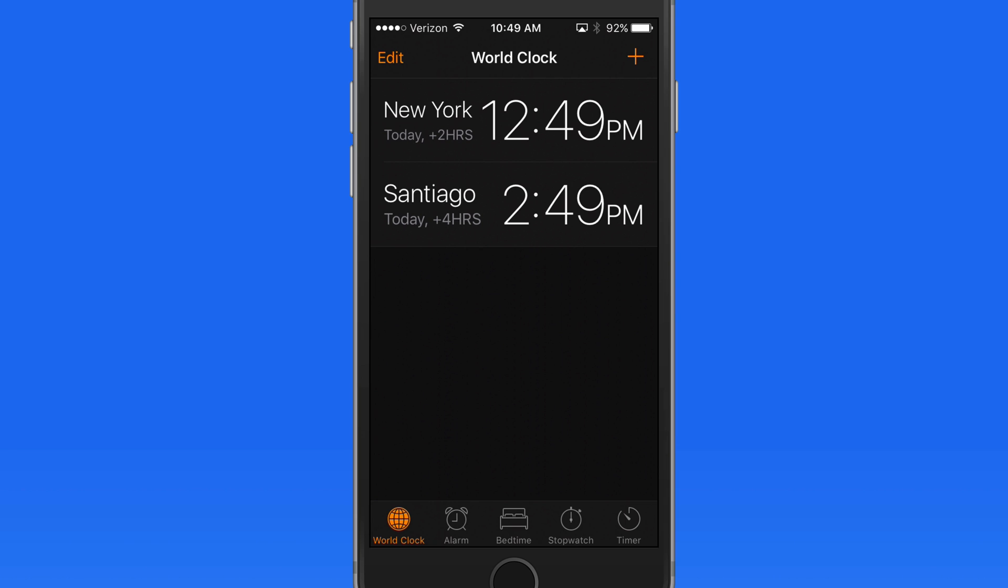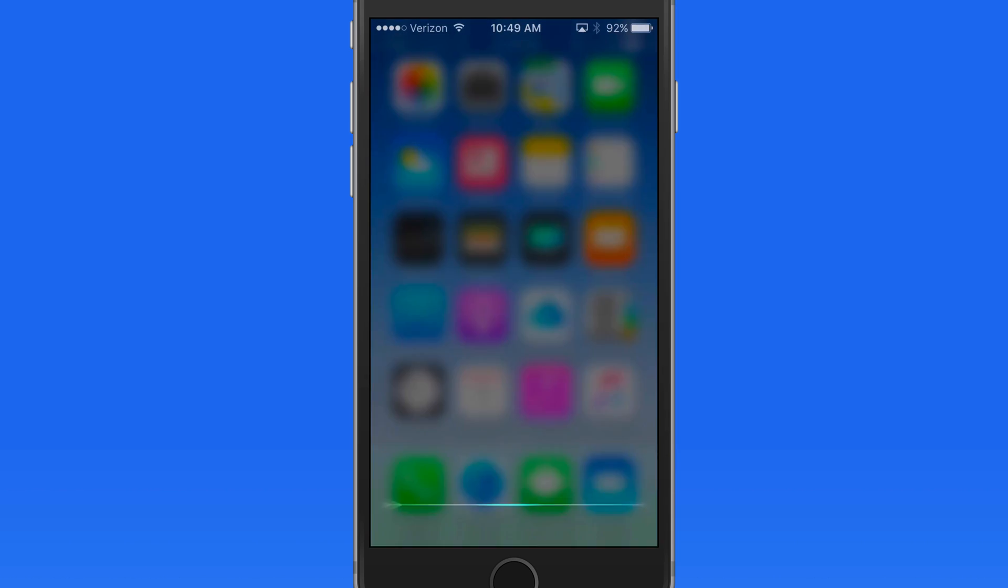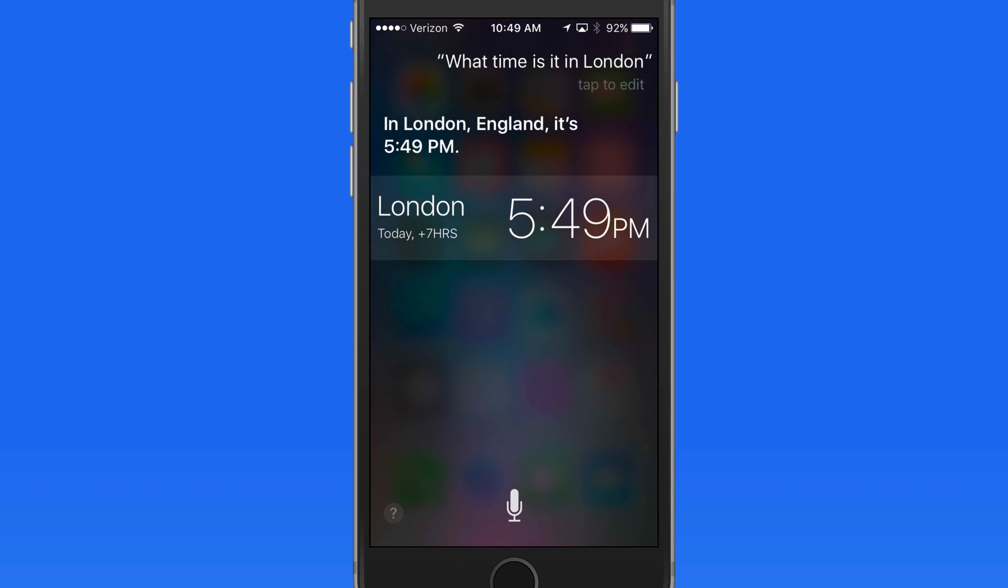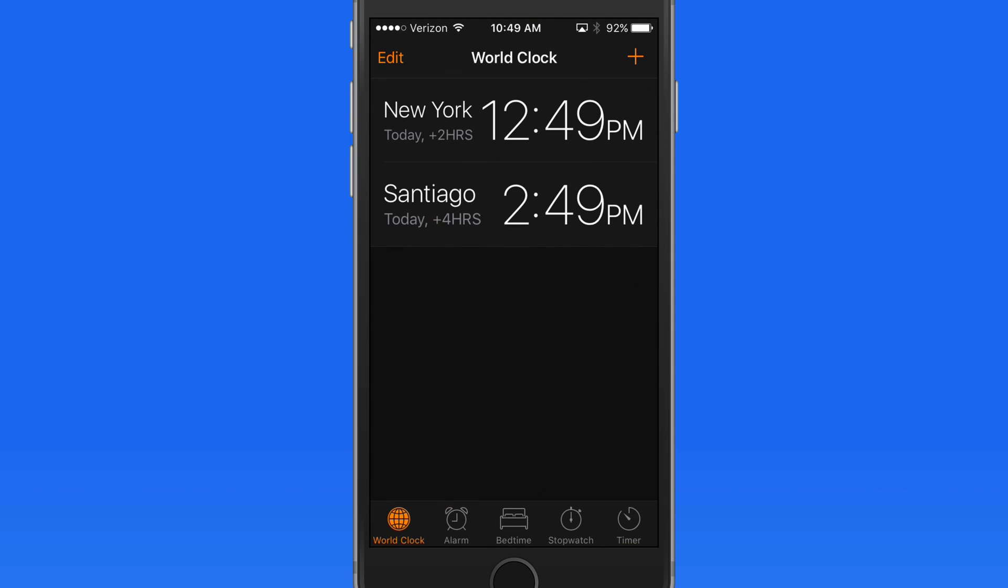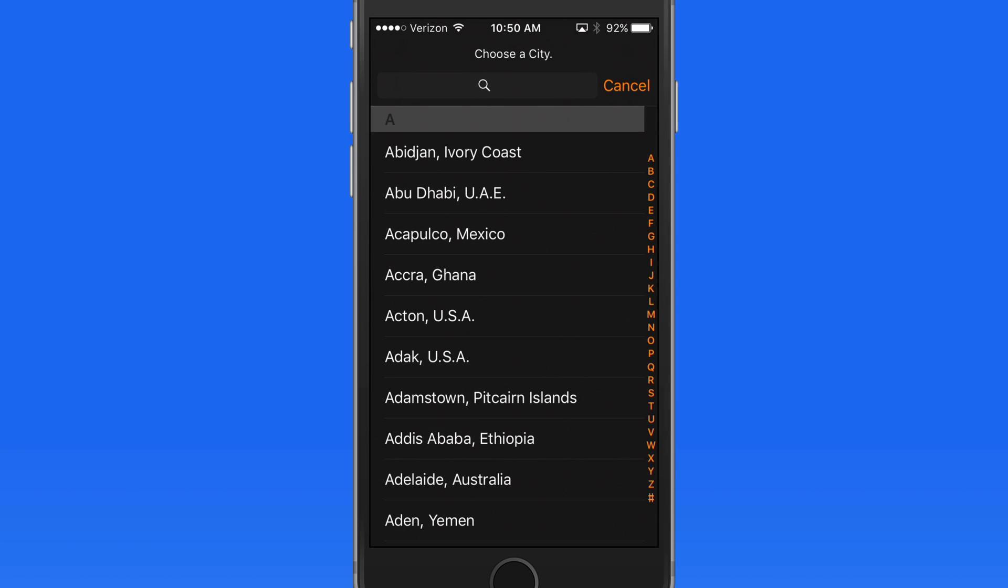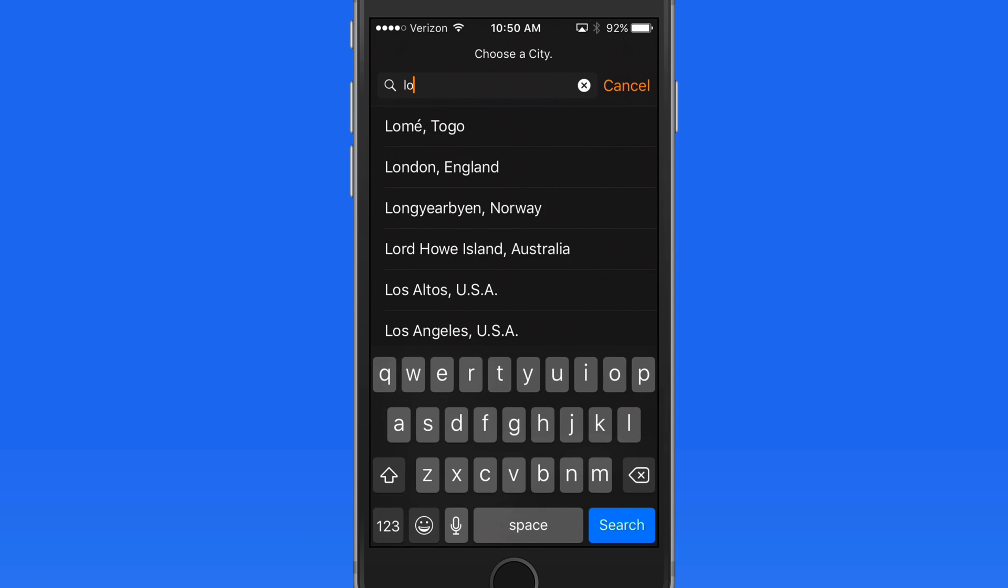Using Siri, you can always ask what time it is anywhere in the world. What time is it in London? Tap on the result, and we're jumped into the Clock App, but unfortunately the time for London isn't saved here. I'd still need to do that manually to have it permanently available here in the World Clock.